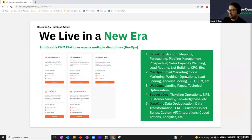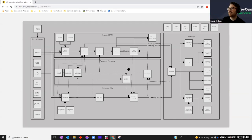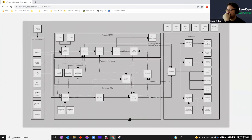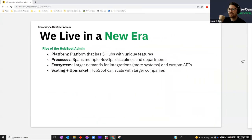Almost any B2B company has these Rev Ops processes — and none of them have anything to do with the tool itself. These processes must fit within a tool. An admin of any sort thinks about these processes and effectuates them in the tools. Now HubSpot can do all of this — and I'm not even mentioning delivery and ticketing — this is just sales and marketing together. The HubSpot admin can visualize these processes and activate HubSpot accordingly.